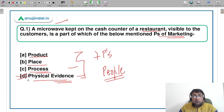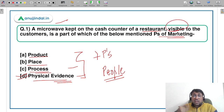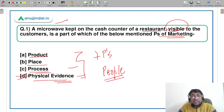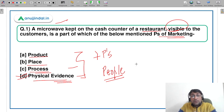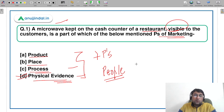The correct answer is physical evidence. Many people might think it could be a product, but the basic purpose here is visibility — to show the product to the customer. If a salesperson were giving you information about the microwave and explaining features, then it would be a product. But here, the microwave is visible at the cash counter and you make a purchase decision based on seeing it. So the P being represented here is physical evidence and not product.